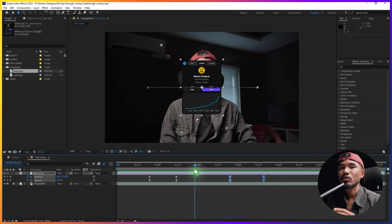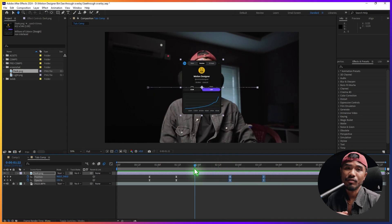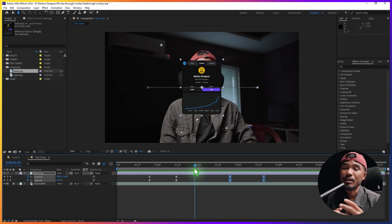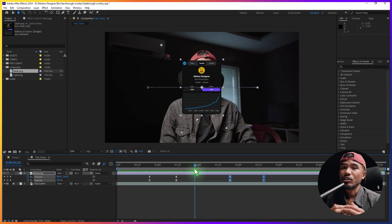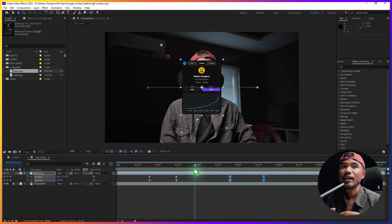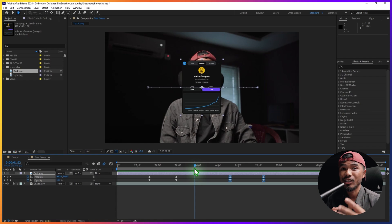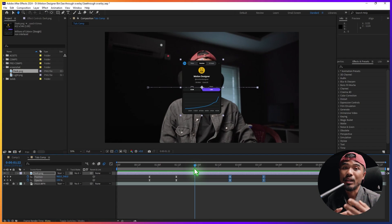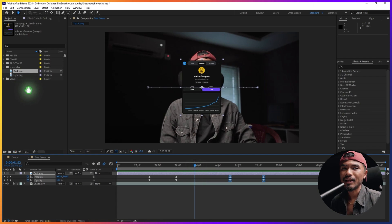What I would suggest is to work on the animation of the design first, and later on work on the look of the design — because we're going to make duplicate copies of this layer, so you don't have to mess with the animation keyframes again and again.